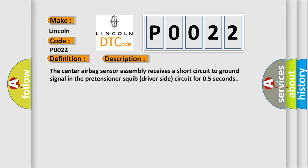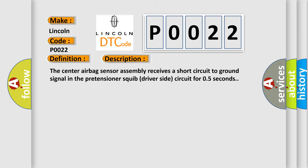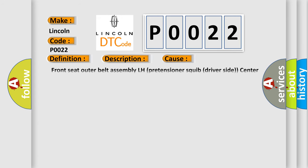This diagnostic error occurs most often in these cases: Front seat outer belt assembly LH pretensioner squib driver-side, center airbag sensor assembly, floor wire.